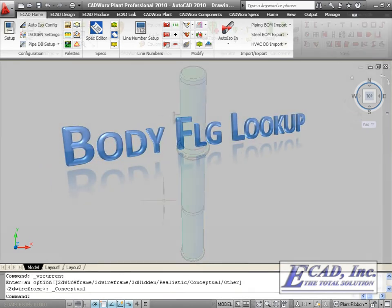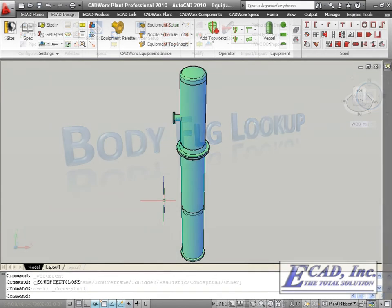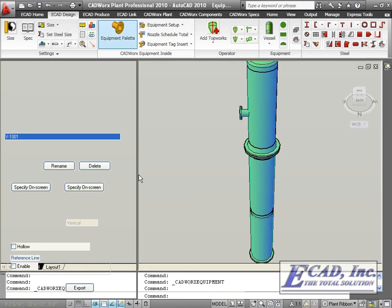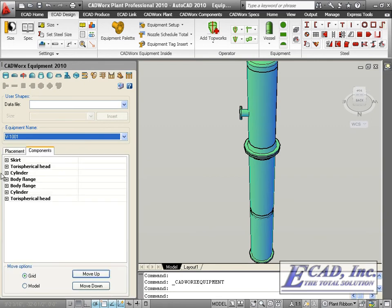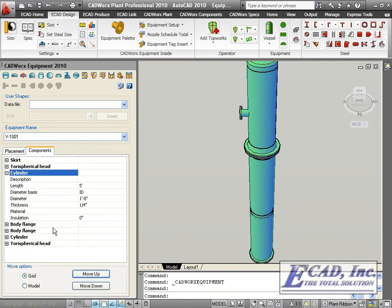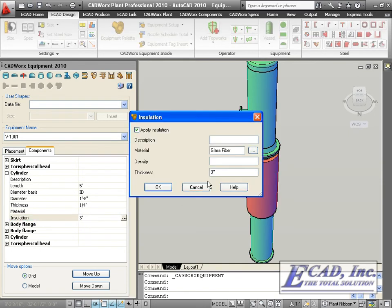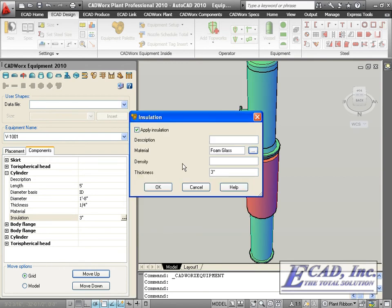In CADWorx Equipment 2010, we can easily add insulation to any component. We can do it either by specifying the insulation size or by expanding the dialog, choosing an insulation type, modifying the description or density fields, and changing the thickness.